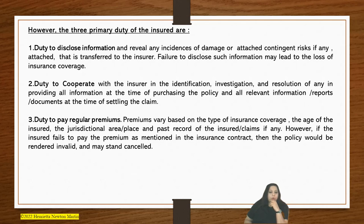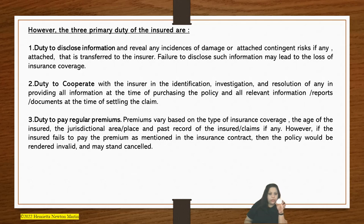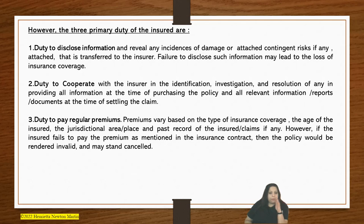Next is duty to cooperate — by revealing all information that is required, pertinent information, pertinent documents, ID documents, and so on; and whenever there is a claim, to reveal all information and submit all reports on time. This is the duty to cooperate expected of a good insured or policyholder.